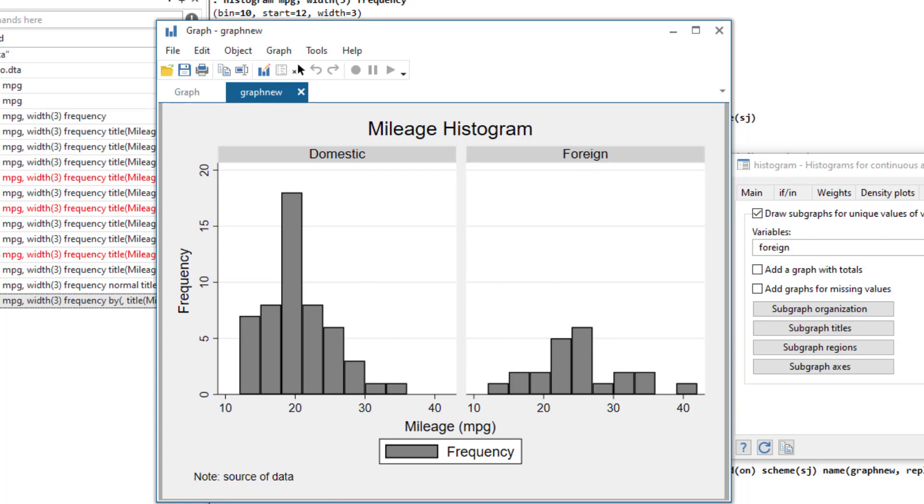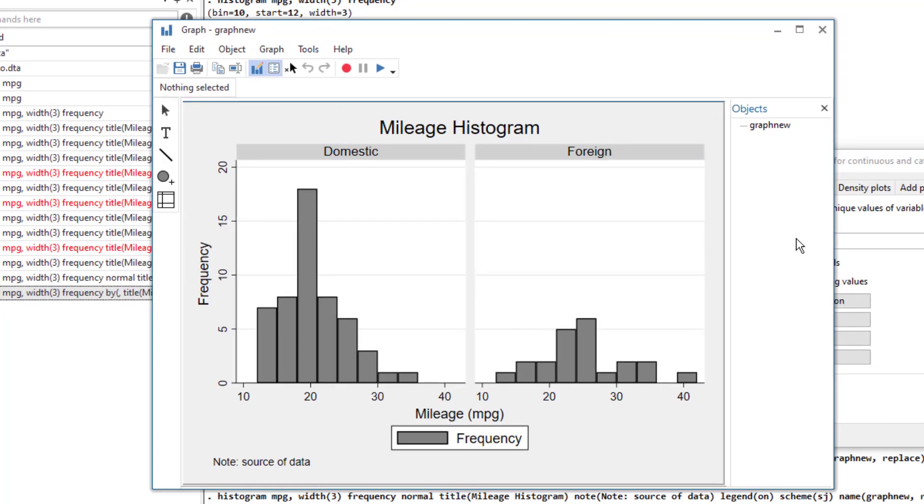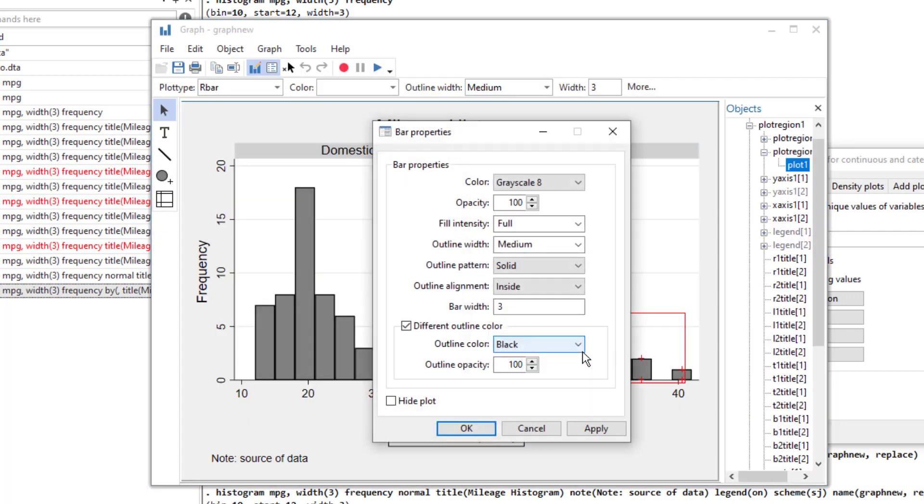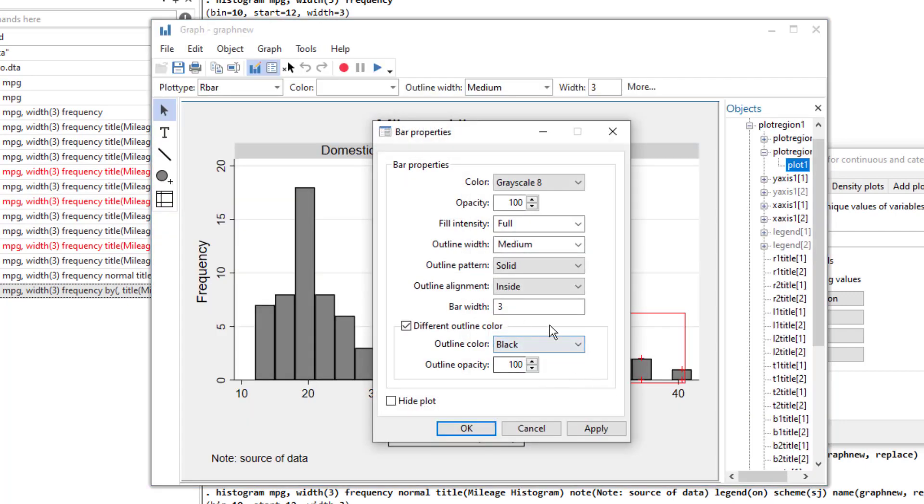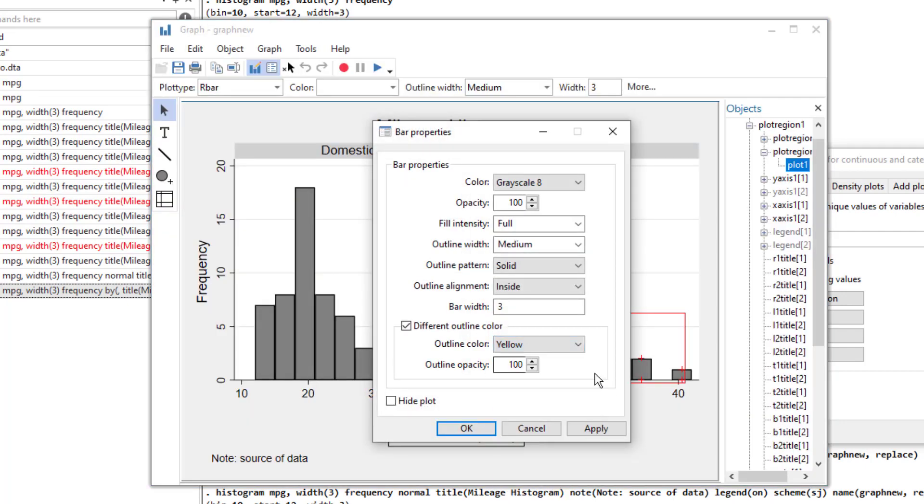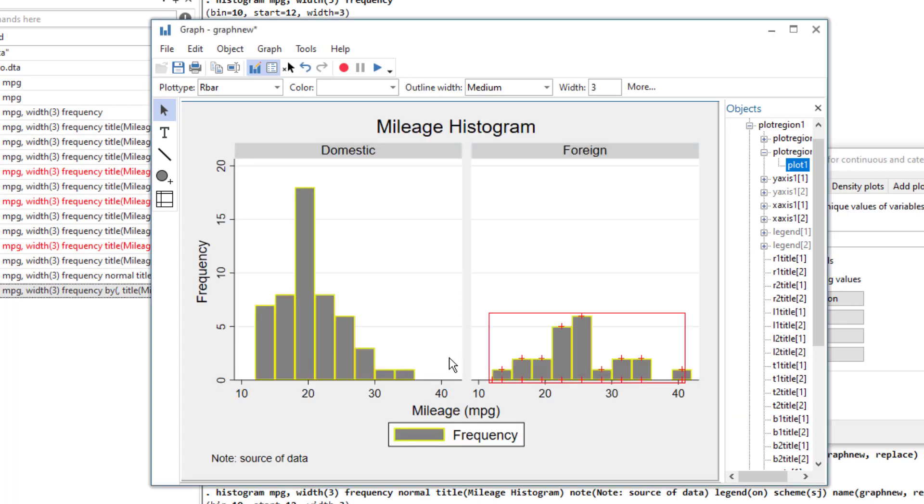So there are tons of other options also you can play with. You can also work with the graph editor and if you click on start graph editor, you can have multiple options. You just need to double click on the item that you want to change. So let's say in this case, we change the outline color.